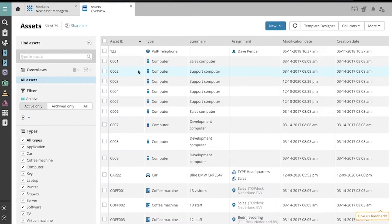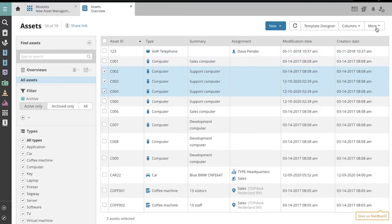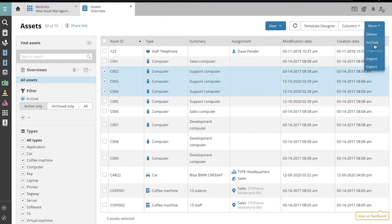First, select the assets you wish to archive using the checkbox in the left column of your asset list. Then, click the More drop-down menu in the top right corner and select Archive.